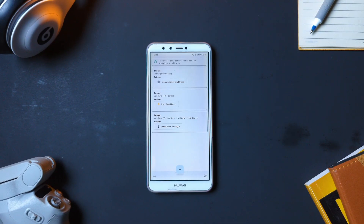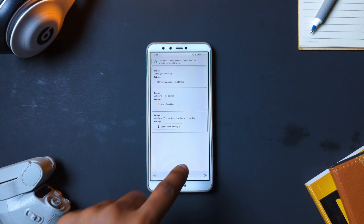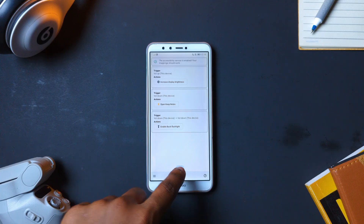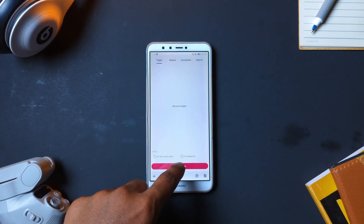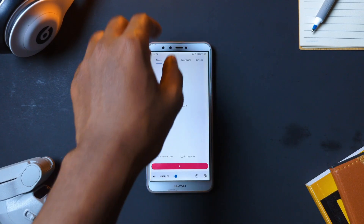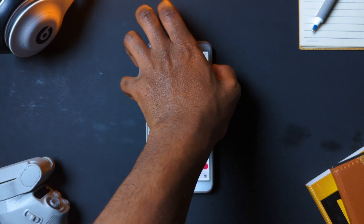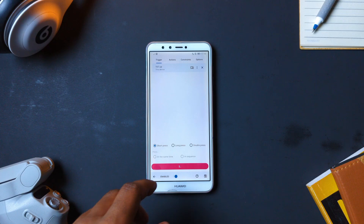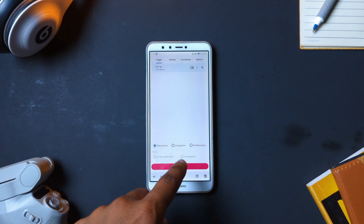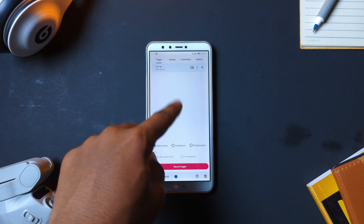And this is all possible with an app called Key Mapper. Just grant it all necessary permissions, and then tap on this plus icon, then select Record Trigger, then press any of your volume or physical buttons to record the trigger.